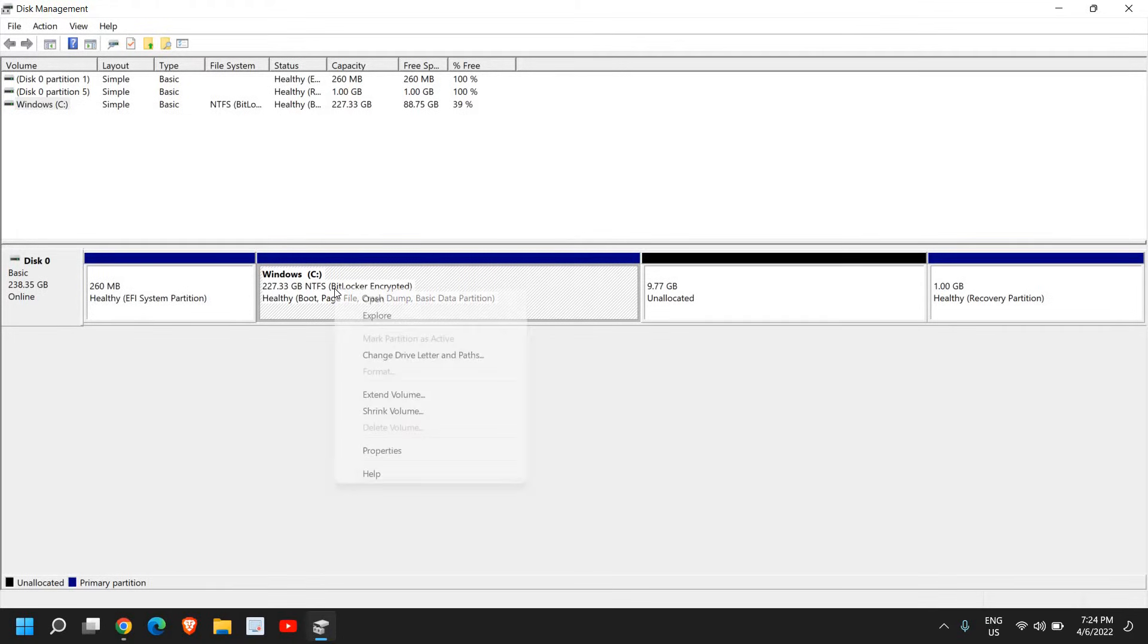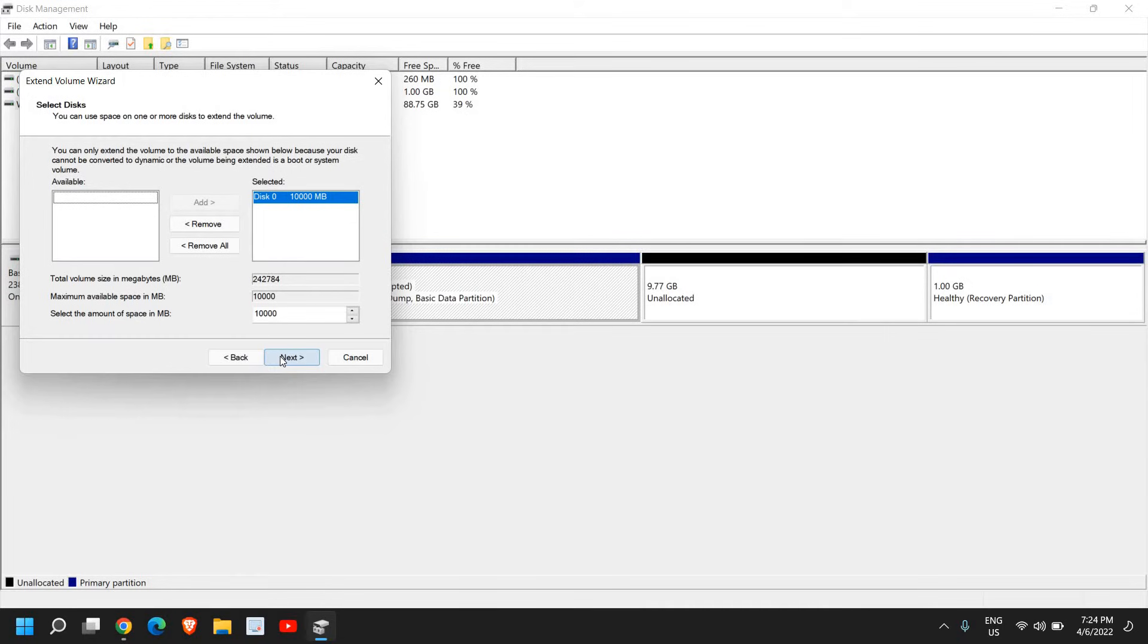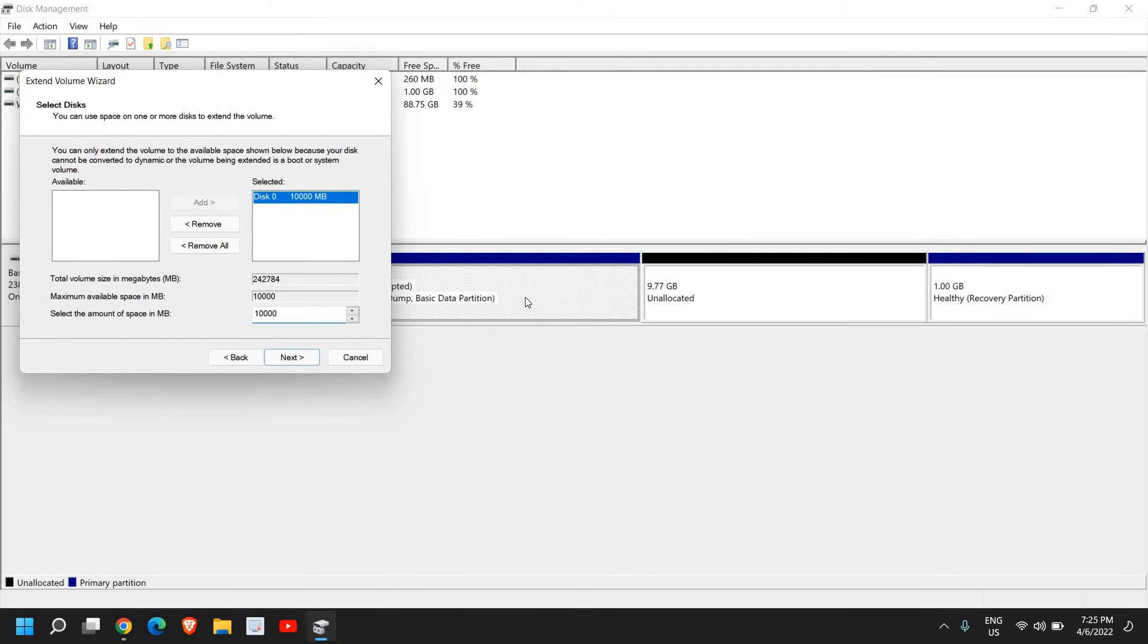A new wizard will appear. I'll click Next. I can see the maximum available space - 9.7 GB equals 10,000 MB. The computer has automatically detected this.